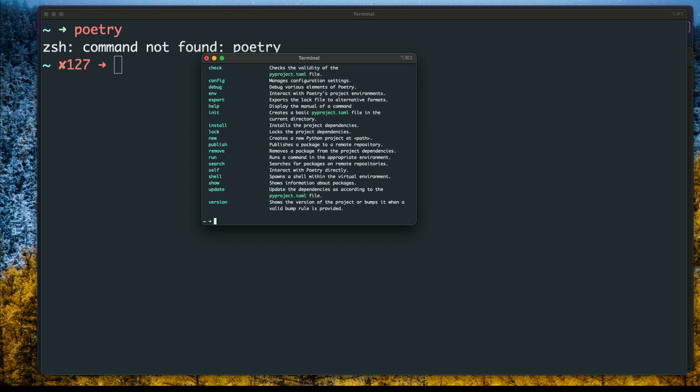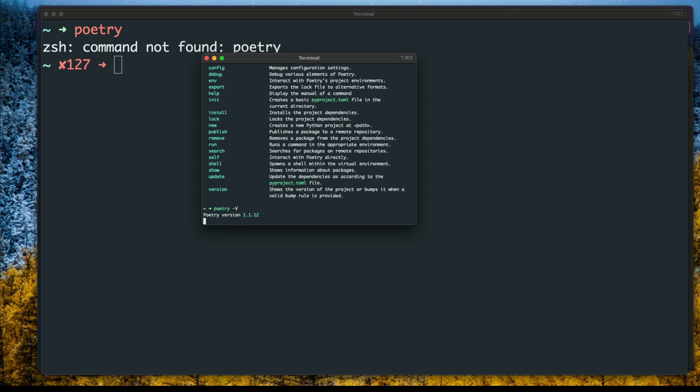You can verify by running 'poetry --version'. I've got version 1.1.12, so Poetry is successfully installed.